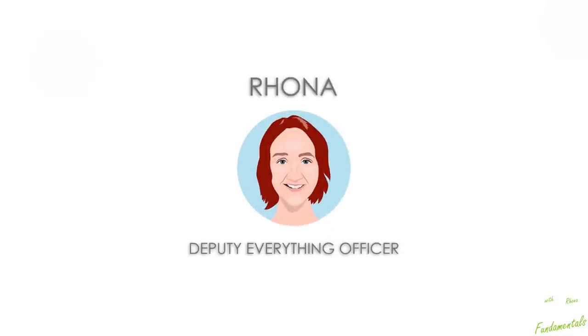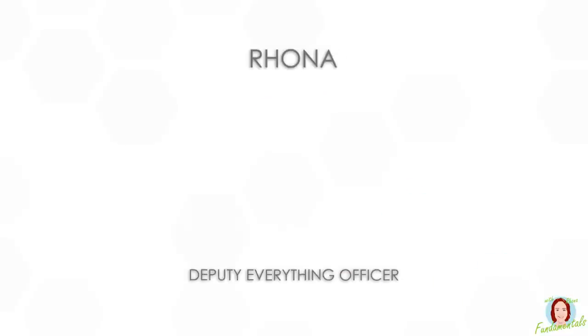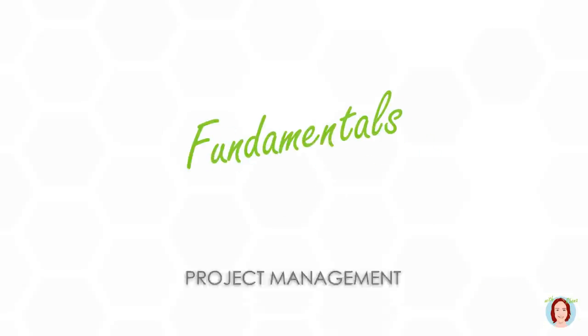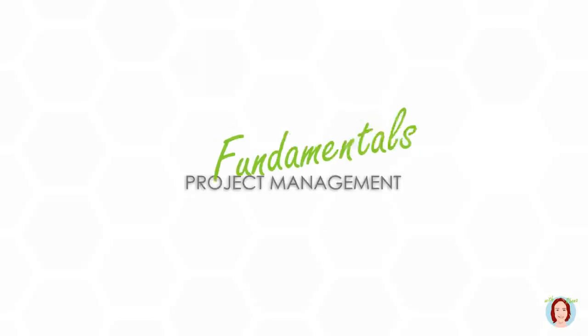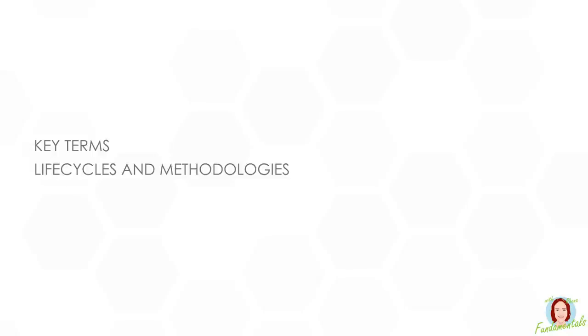Hi, I'm Rona, Deputy Everything Officer at Sona. In this series of videos, we'll be looking at the fundamentals of project management. We'll define the important terms, discuss project management life cycles and methodologies, and look at some of the more common project management techniques.